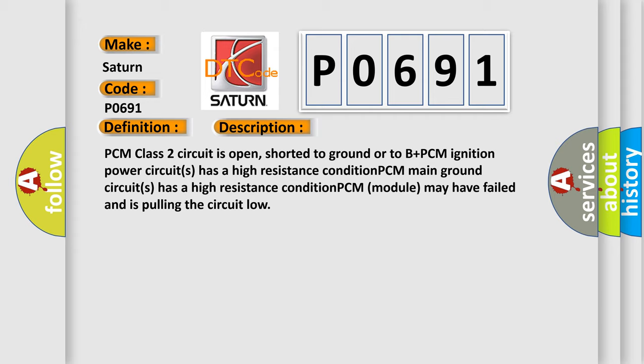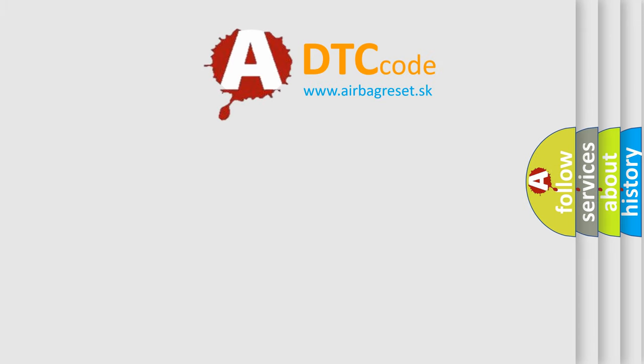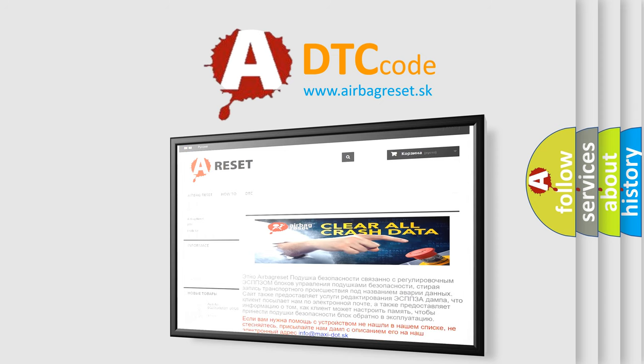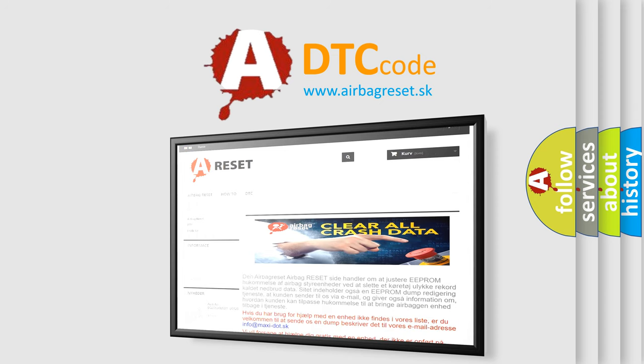The Airbag Reset website aims to provide information in 52 languages. Thank you for your attention and stay tuned for the next video.